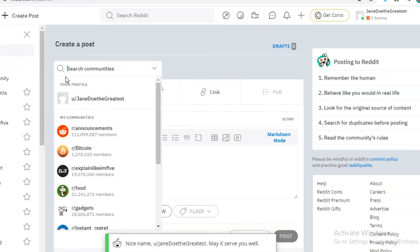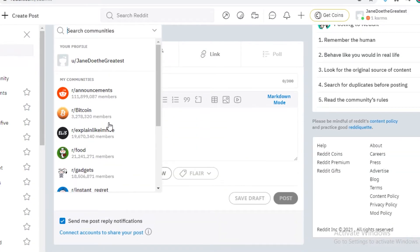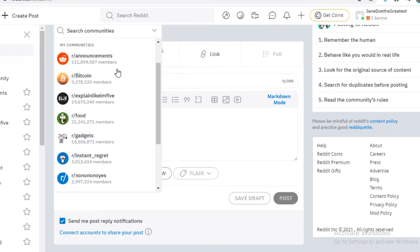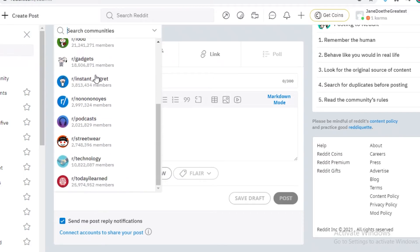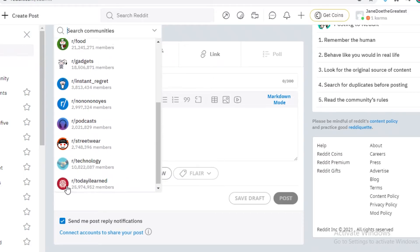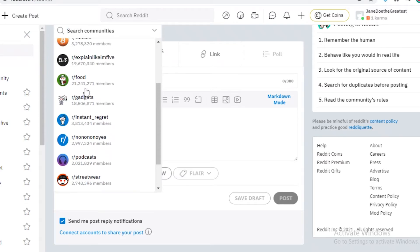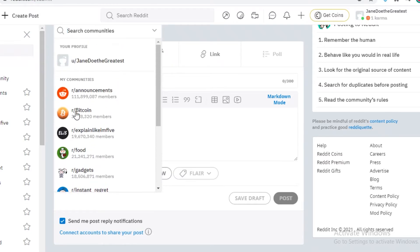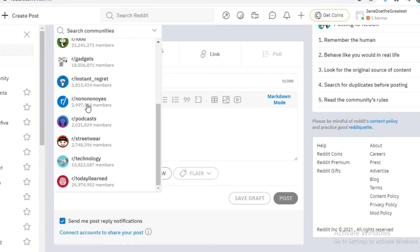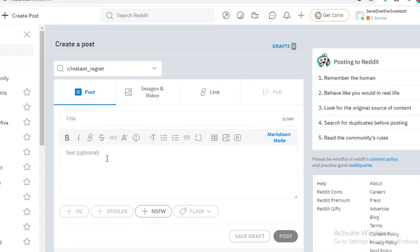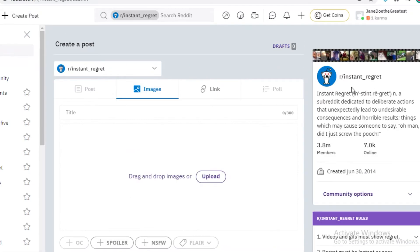Now you can select the community you want your post to be made in. And you can only make posts in communities that you are a member of. So as you saw on the start, I joined Today I Learned, Technology, Streetwear, R slash Podcasts, No No No Yes, Instant Regret, Gadgets. So I can only post stuff in these communities. I cannot post stuff in communities that I am not a member of. So let's just post on R slash Instant Regret.